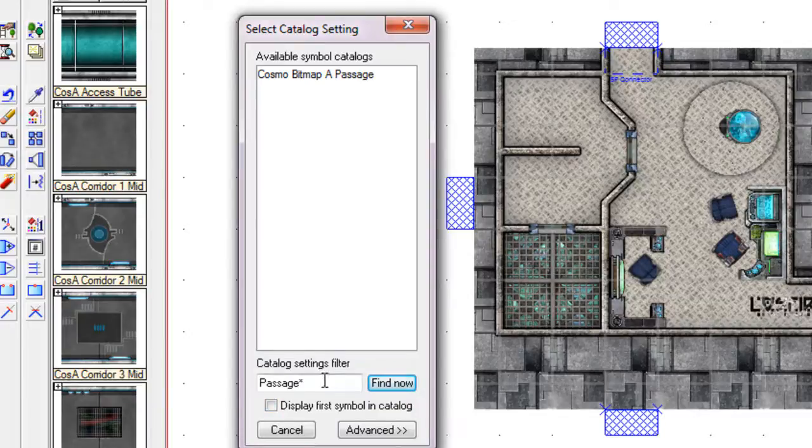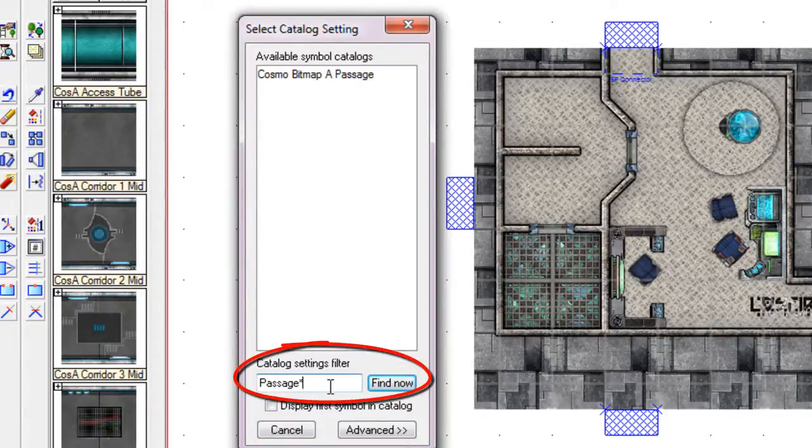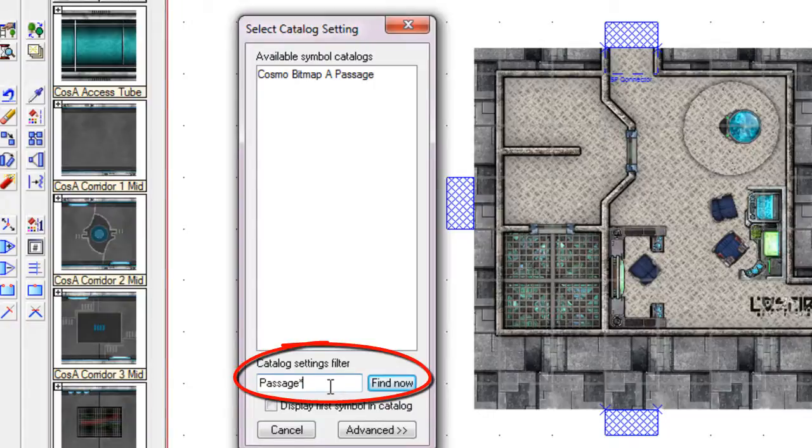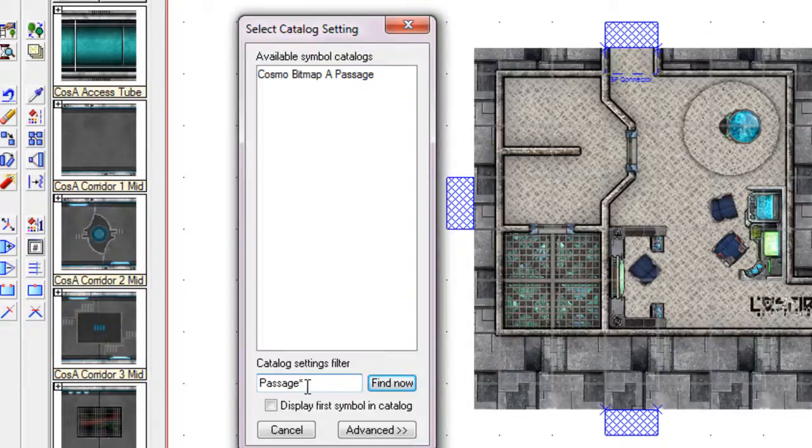And the actual symbol catalogs which are being displayed are defined by this filter here. So any of the available symbol catalog sets, you have to now think of this as a set of filters, has to have the word passage in it.